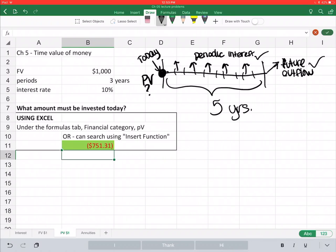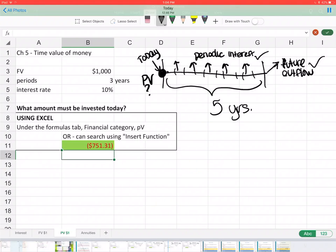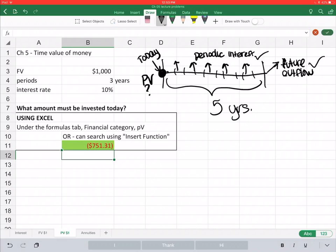All we know are the future amounts, so we need to perform these calculations to understand the present value — today's dollars — of those future cash flows. According to GAAP, all long-term liabilities we'll discuss in future chapters must be reported at present value. We're going to look at bonds in Chapter 14, leases in Chapter 15, and pension plans in Chapter 17. All three represent long-term liabilities, and GAAP tells us they must be reported at the present value of those future cash flows.